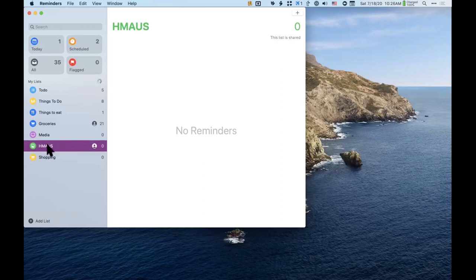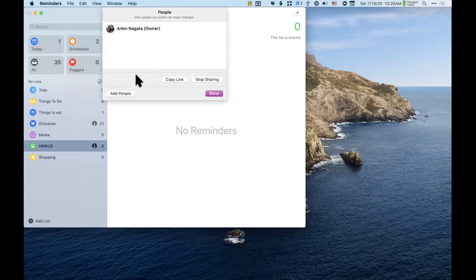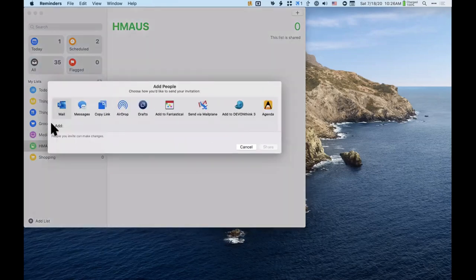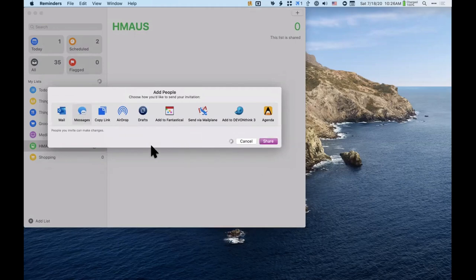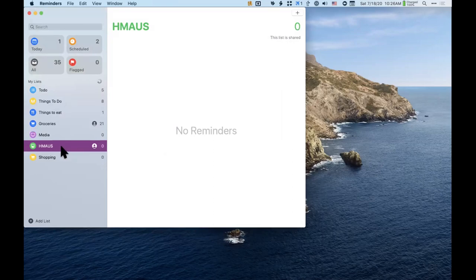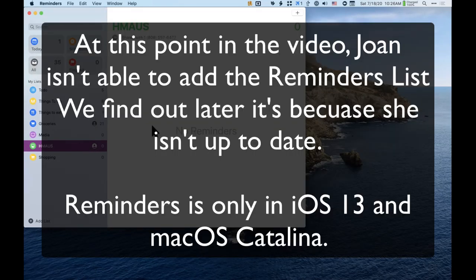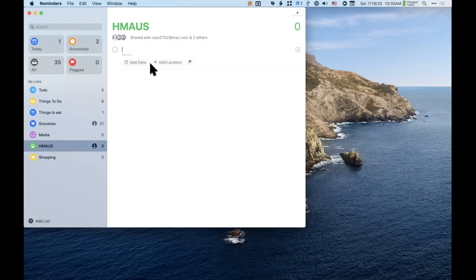You can share a list with others. When you hover over a list, a person/head icon appears. Click it to add people to the list — you can send Joan a text message invitation to share the list. Demo: I shared the H Mouse list with Ross. He received an invitation by email with an HTTPS link to Reminders, clicked Open, and now has the shared list in his Reminders app.